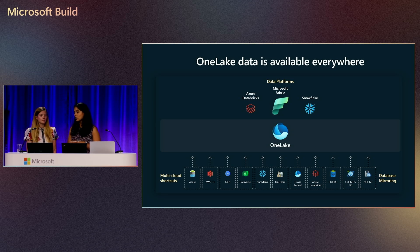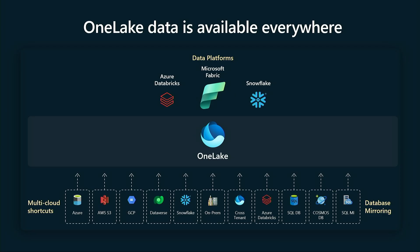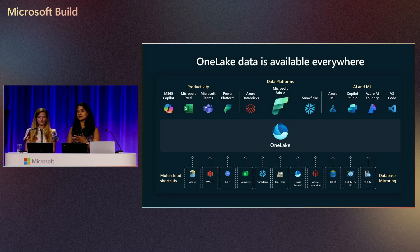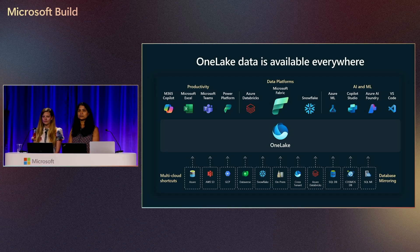At the bottom left, you can also see that there are databases. Using Fabric mirroring, you can near real-time replicate your database's data into OneLake as well. Once all of your data is there in OneLake, you can access OneLake data through this ADLS Gen 2 compatible API.